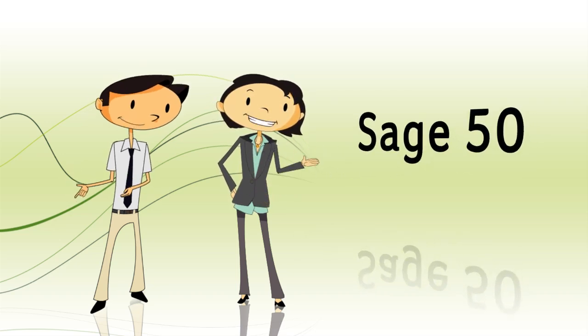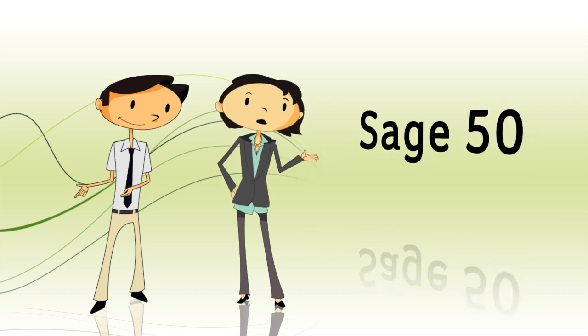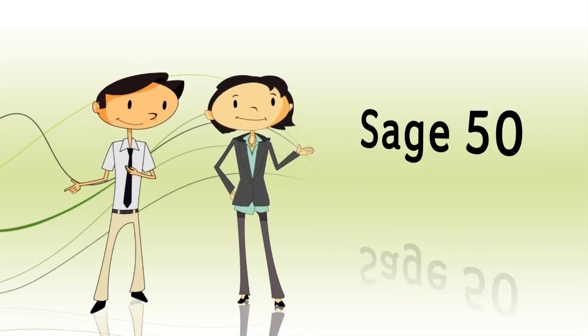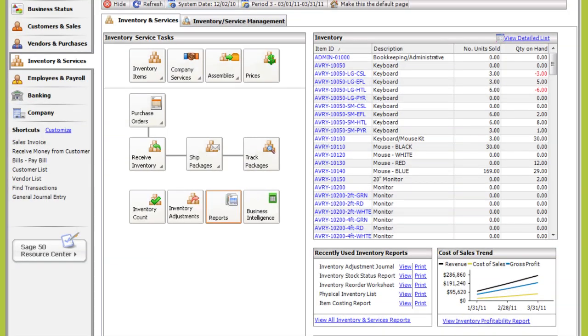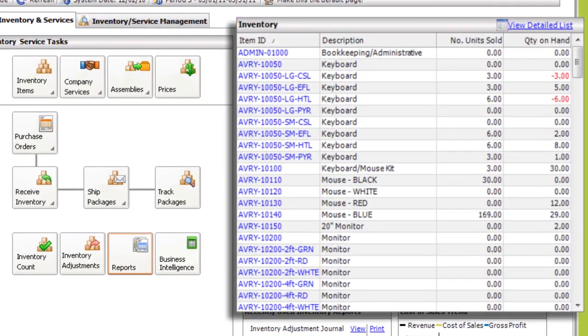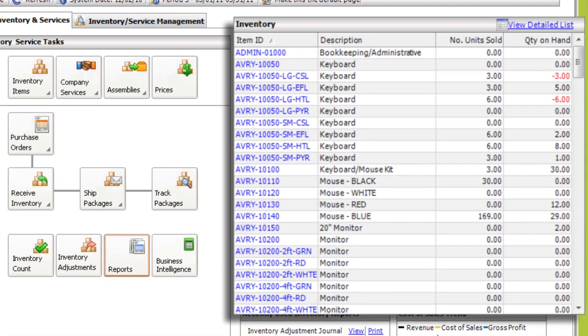There are features within Sage 50 for that, too. The Inventory and Services Management Center helps organize your physical inventory — parts, for instance — and services, like the labor to fix computers.